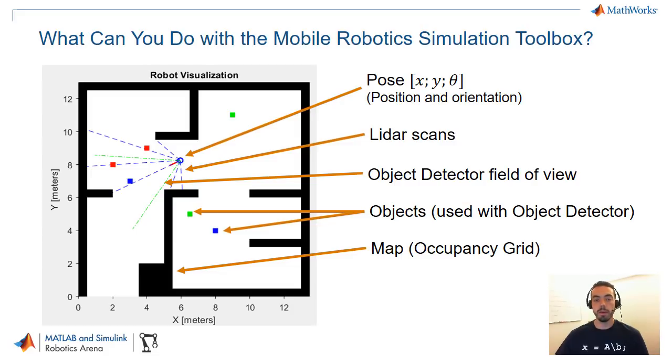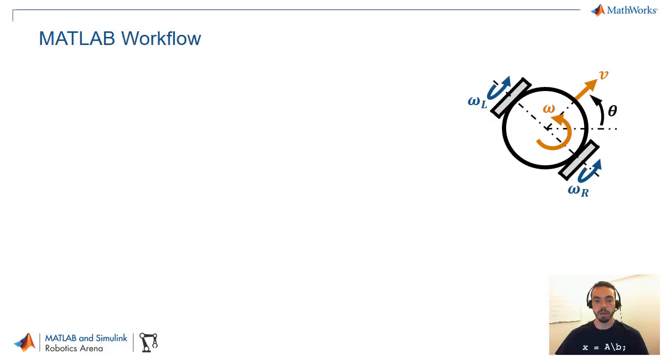The other thing that I want to highlight before we go to the software is the fact that there are both MATLAB and Simulink interfaces for these tools.